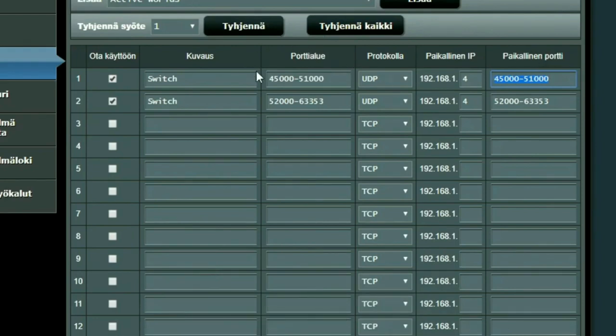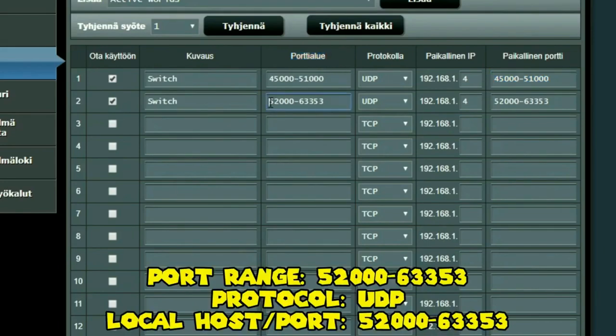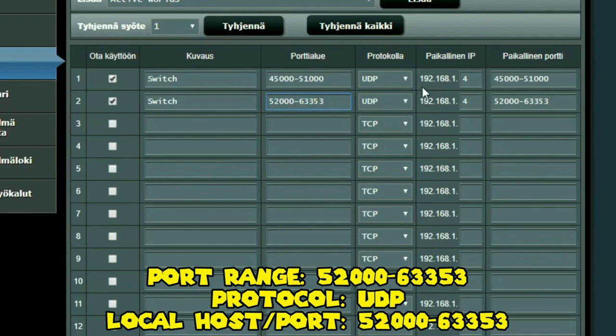Now once you have done that, make a new setting. And again for the port range you put 52,000 to 63,353, and again we use the protocol UDP.